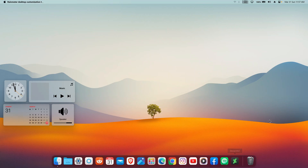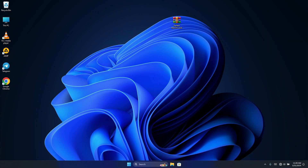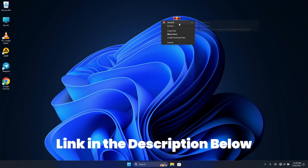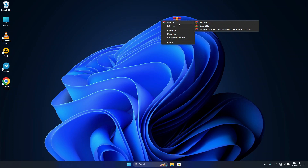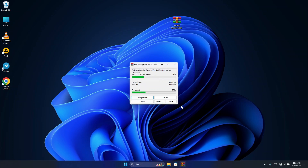To get started, I've provided a full zip file which contains all the files we are going to use in this video. You can download it from our Telegram channel and just extract it on your desktop.